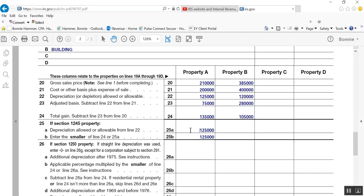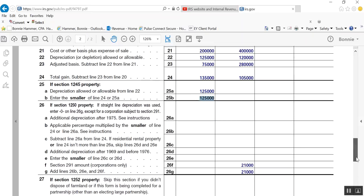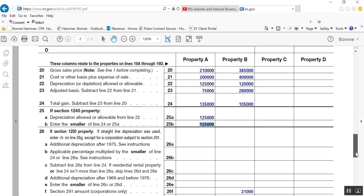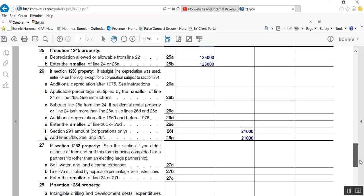And then you enter the smaller of 24, which is your total gain, or 25A. And why? Because they're going to make us recapture the smaller of the gain or the accumulated depreciation that we took in prior years as ordinary, right? It's going to change the character of that $135,000 capital gain from capital to ordinary in nature. And then you go through the same rigmarole with regard to the 1250 property, which is the building.